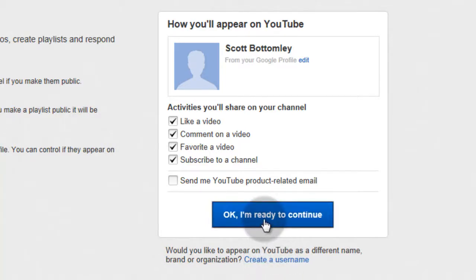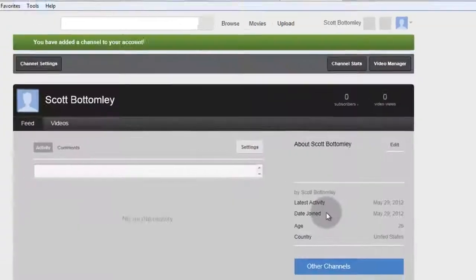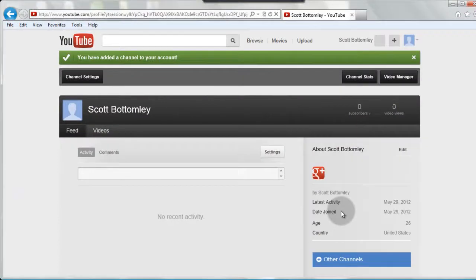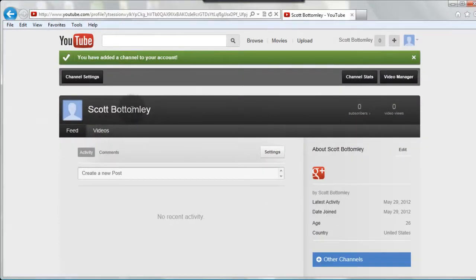So let's do that. We clicked on it, and great, we've created a channel. But I don't want my name to be Scott Bottomley. I want to create a YouTube name that's fun and exciting, and people will remember.